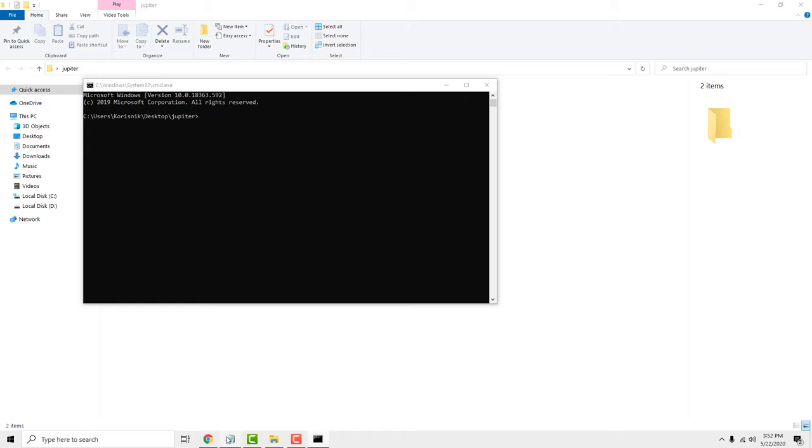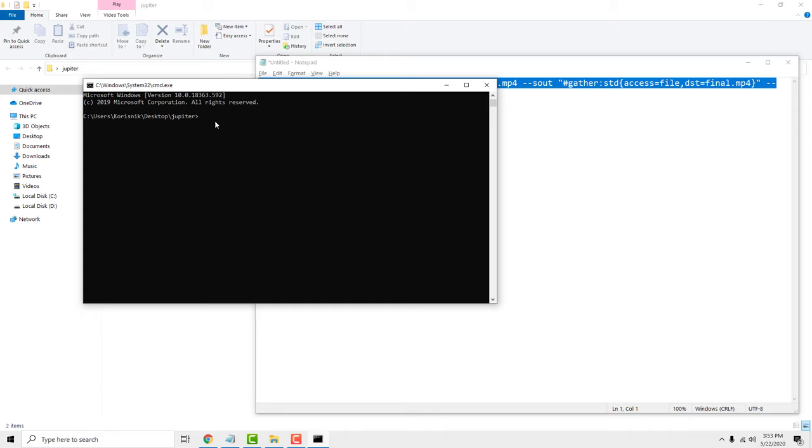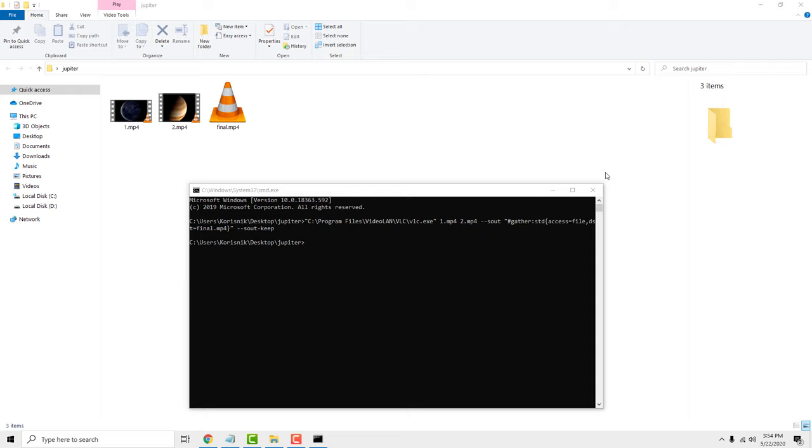Paste the text from the notepad and press enter. And wait for the merging to finish. And hopefully if you've done it right you will have your videos merged into one video.